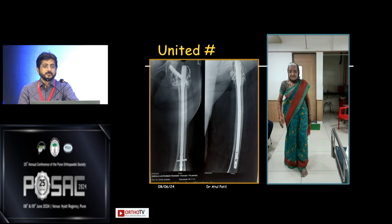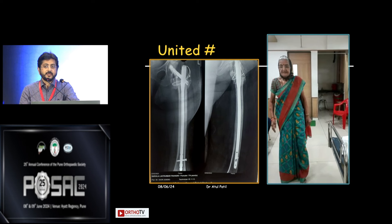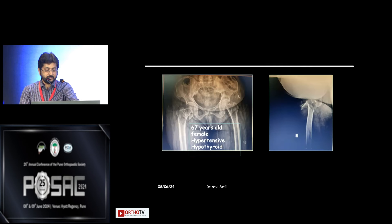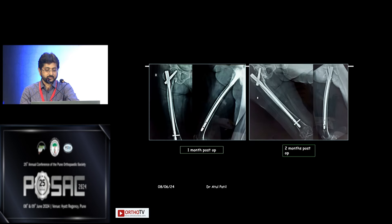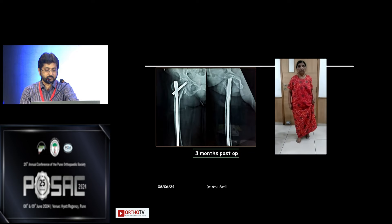Fixation and preserving the native hip is very important. Another 67-year-old lady with an IT fracture — the AP view looks unremarkable, but the lateral shows it is vastly displaced. Closed reduction was possible with Steinmann pins and a long nail, and the patient healed completely and started walking.